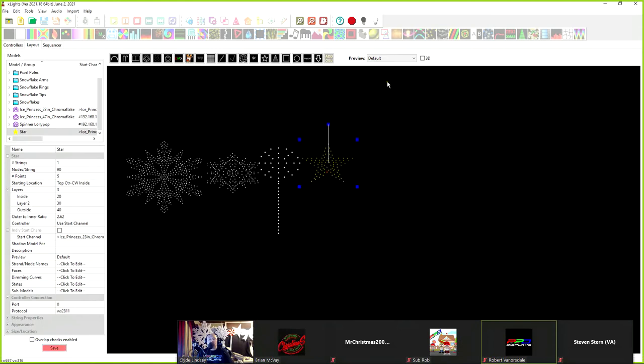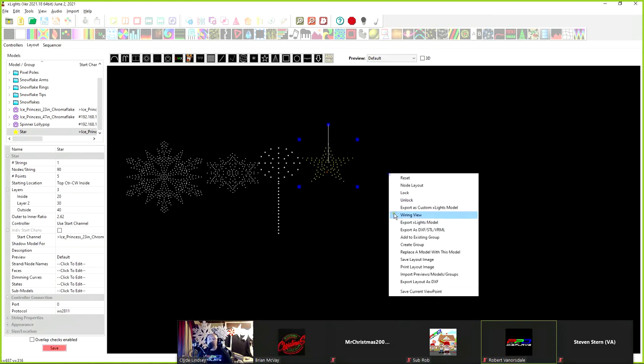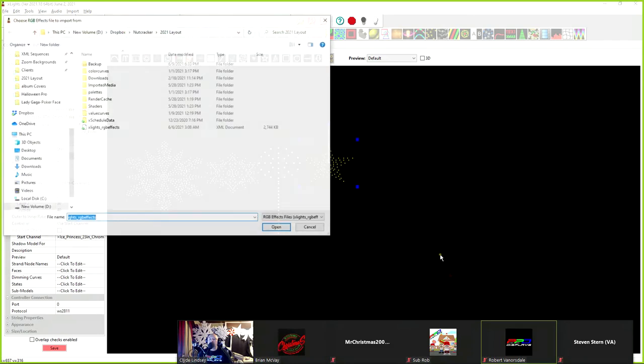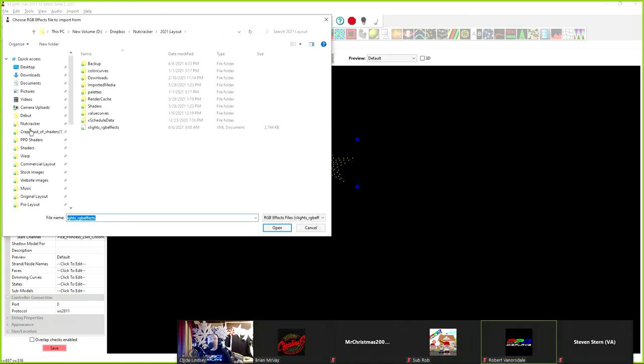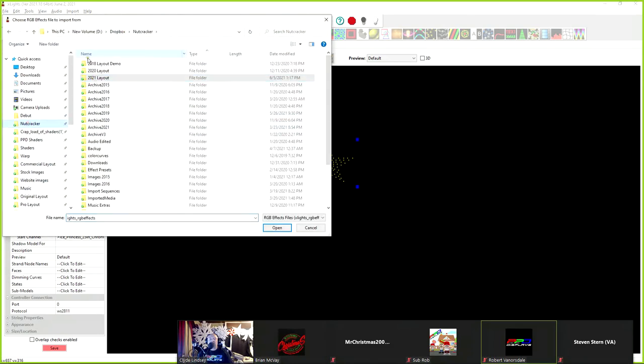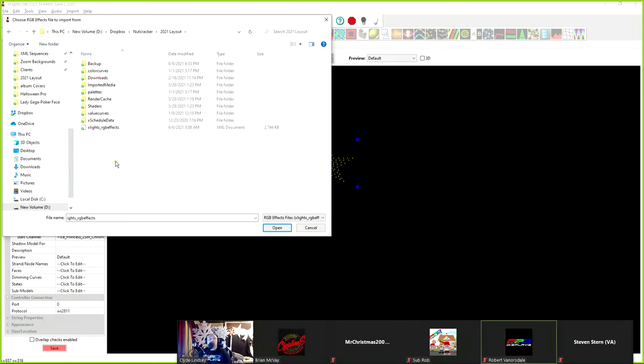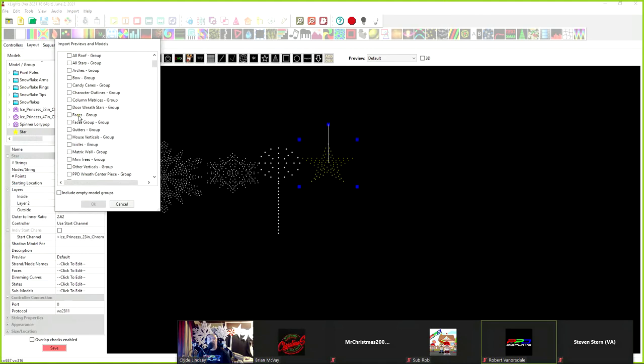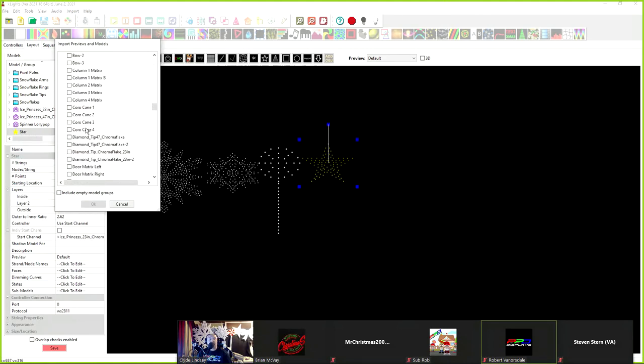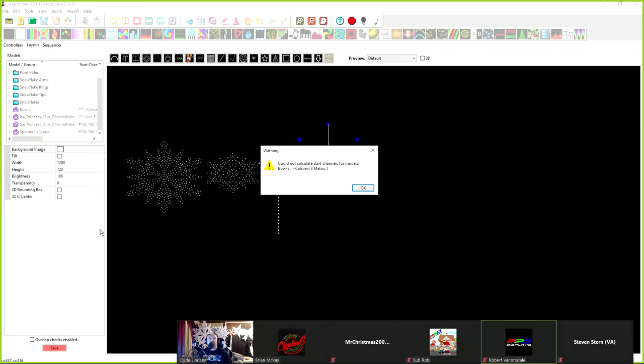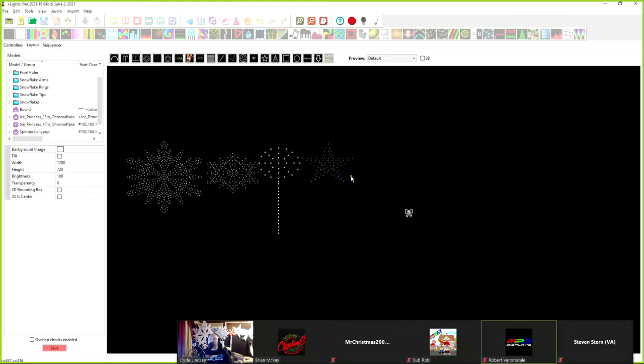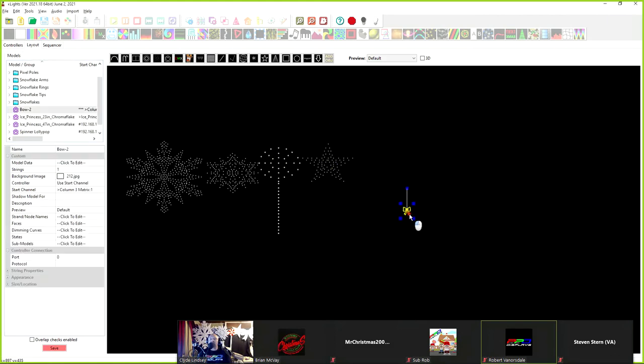And then the last thing that we're going to do is we're going to use a function that maybe not a lot of people know about. But what we can do is while we're in the xLights layout tab, we can right-click, and we can do import previews, models, and groups. I'm going to go in, and I'm going to go into my Nutcracker directory, and I'm going to pull in that last model that's over there. That's that bow. And I'm going to go into my 2021 layout. I'm going to click on my RGBFX file. That's where we're going. And I'm going to scroll down until I find bow. Bow, there we go. Bow number two and bow number three. I'm going to put a checkmark in the box, and I'm going to click OK. Now, it's saying I can't find the start channel for this model because it's attached to something different. Well, that's OK. Well, there's the bow.